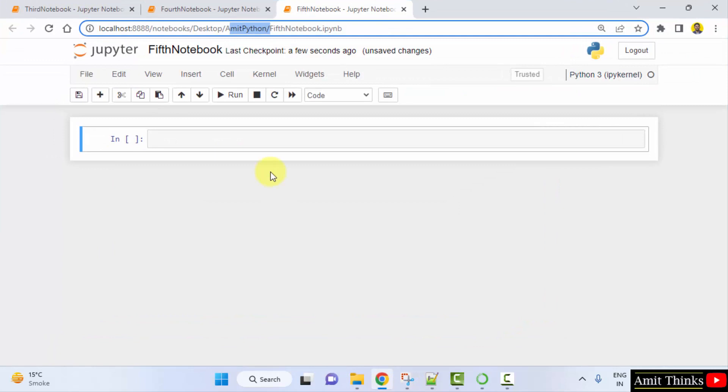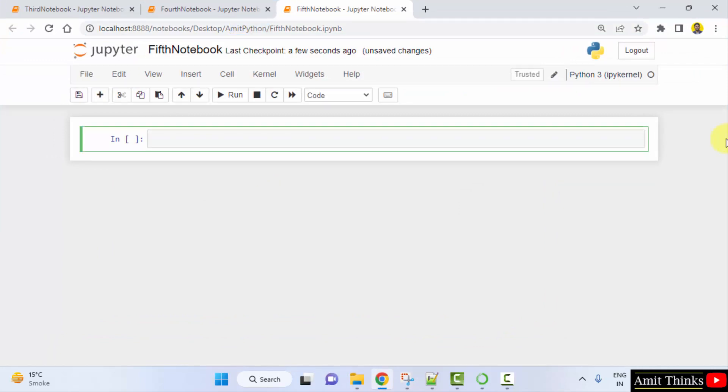So matplotlib is basically an open source plotting library which is used to create interactive visualizations in Python. It is one of the most popular libraries for data visualization. You can create histograms, graphs, bar graphs using the matplotlib library.